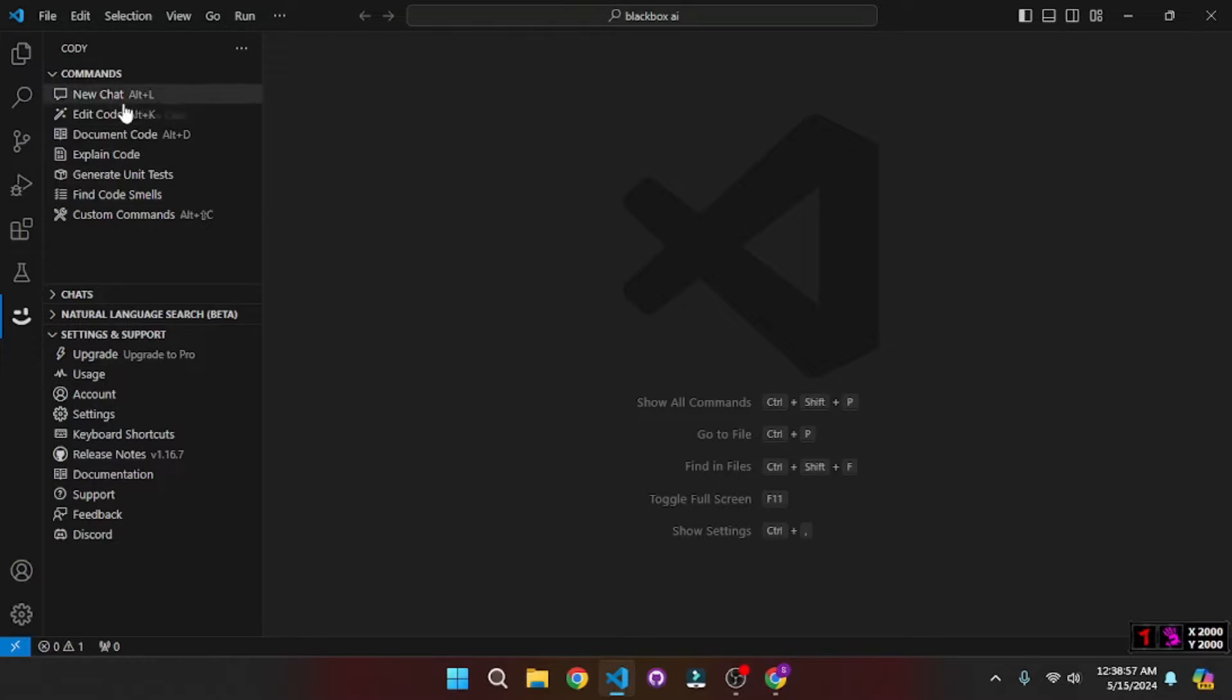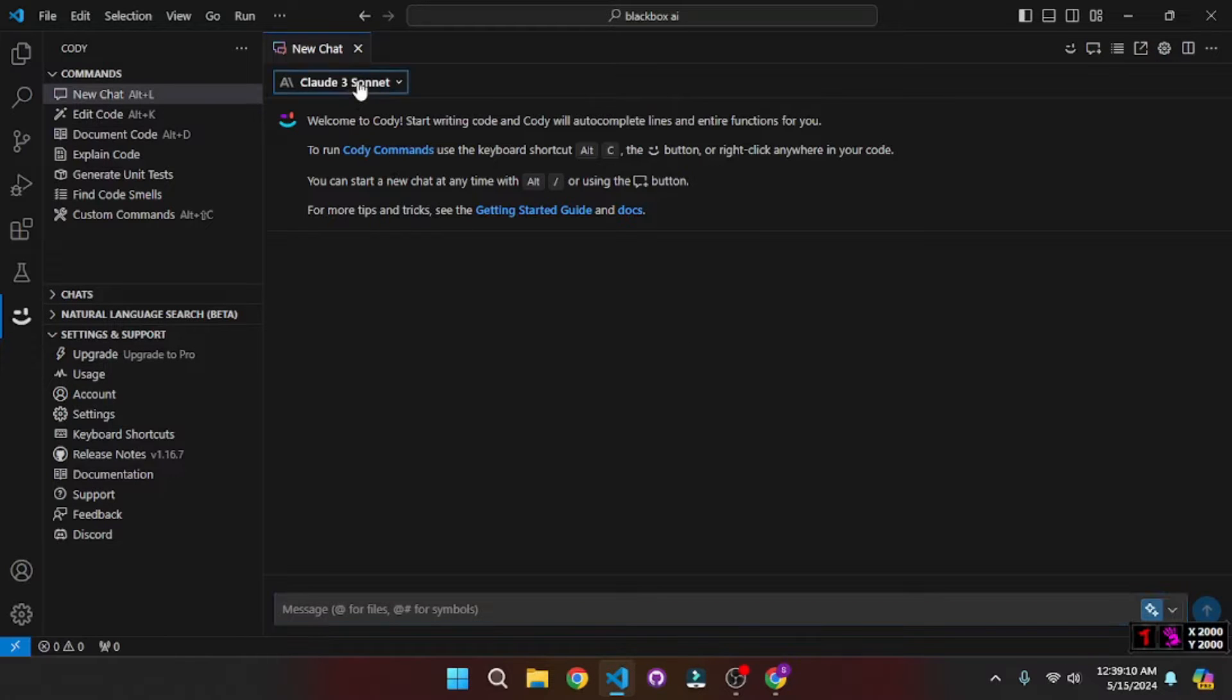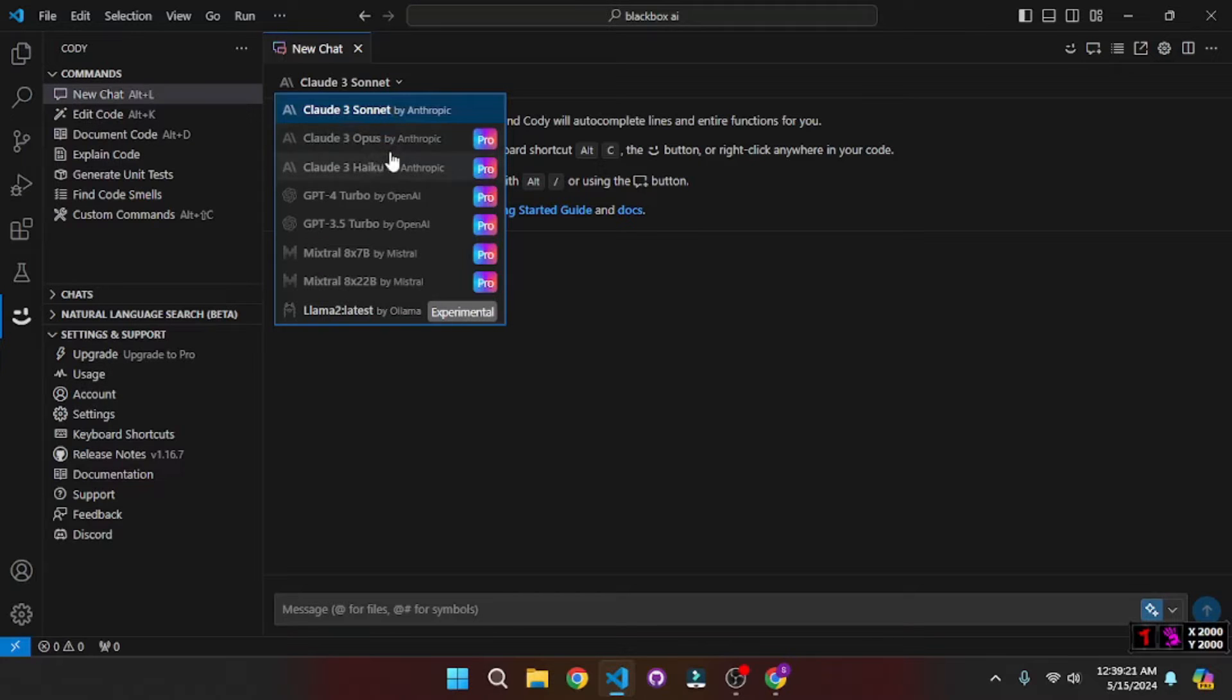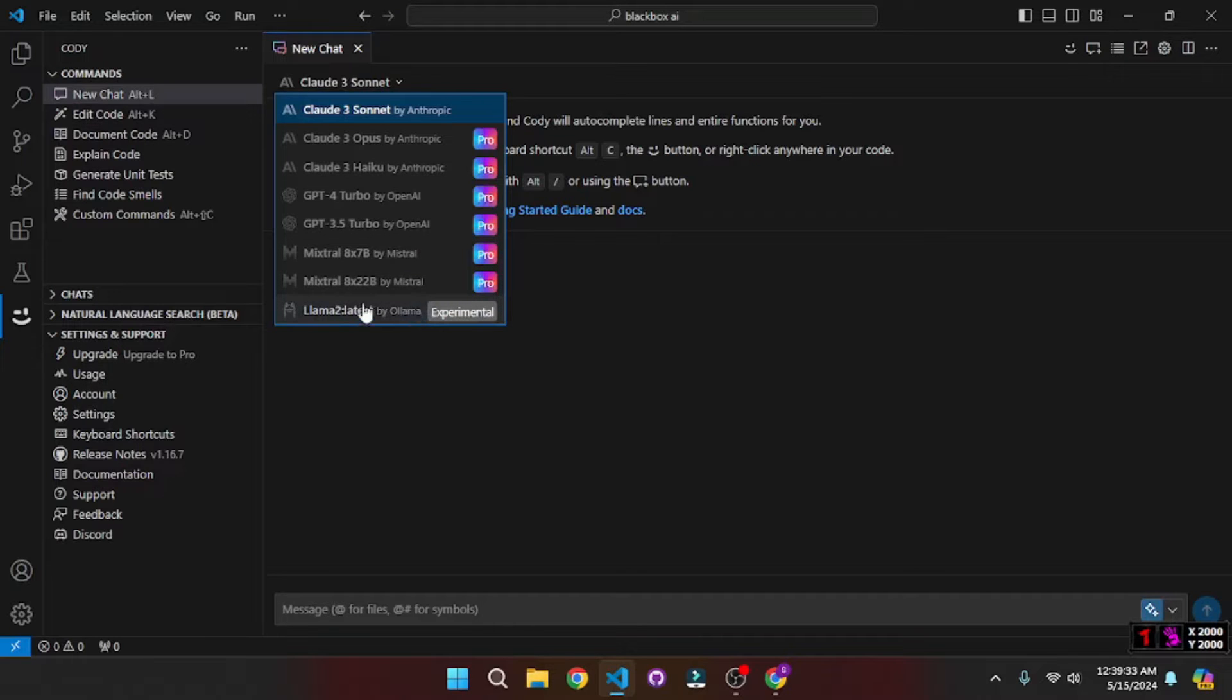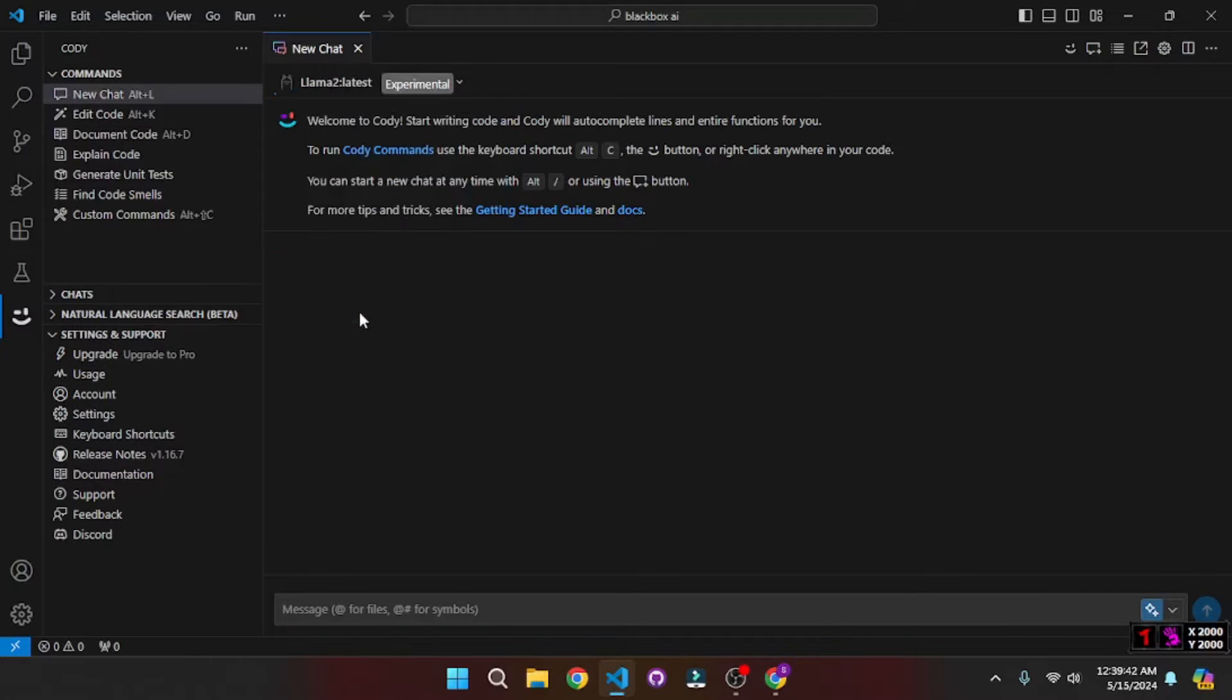So the first option is of course to get a Kodi chat which is common in any AI pair programming tool, but if you notice here it says that Claude 3 Sonnet, which means that Claude 3 is the default model that Kodi runs. And if you notice down here we have this experimental flag in which it is showing Llama 2, which is actually running on my local system because I'm running Ollama, and this means that we can actually run this. So let's click on that.